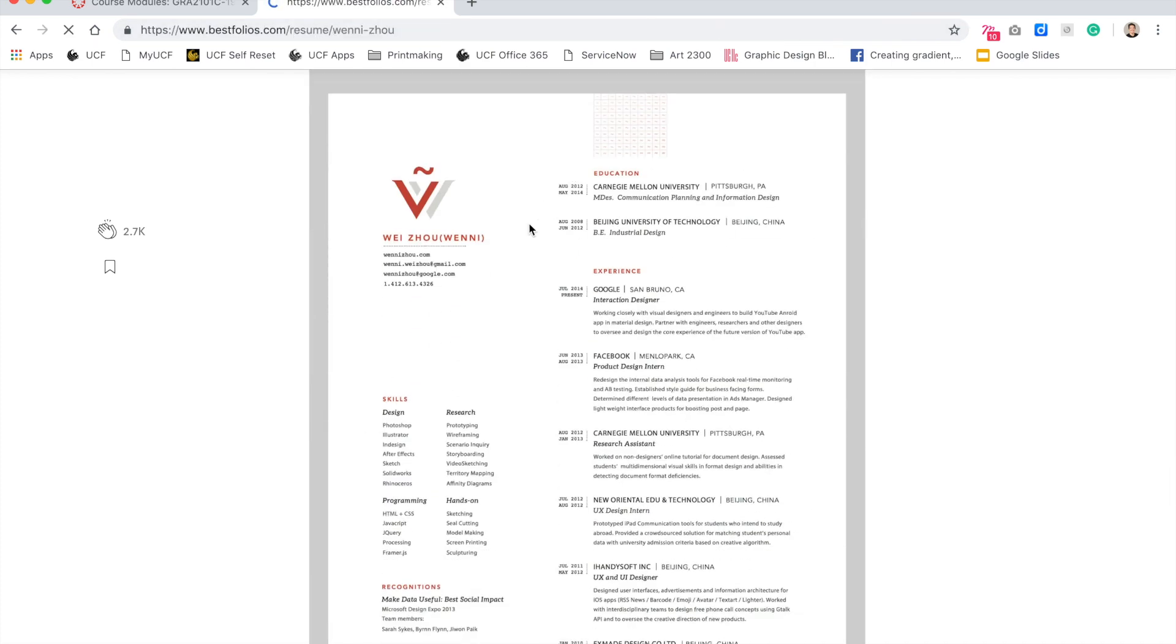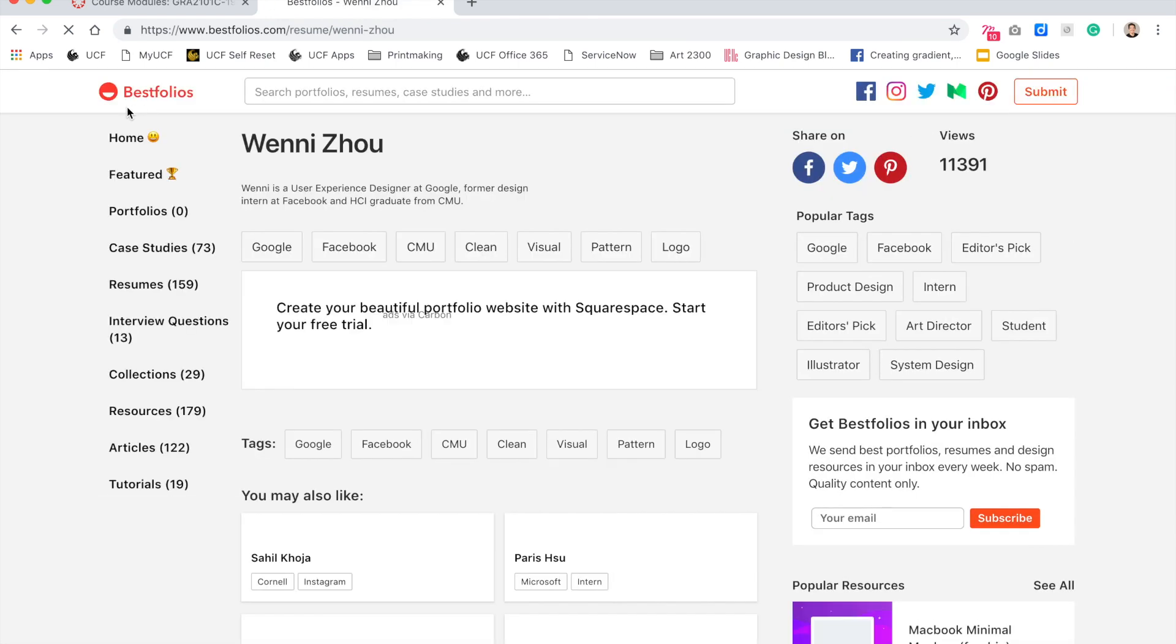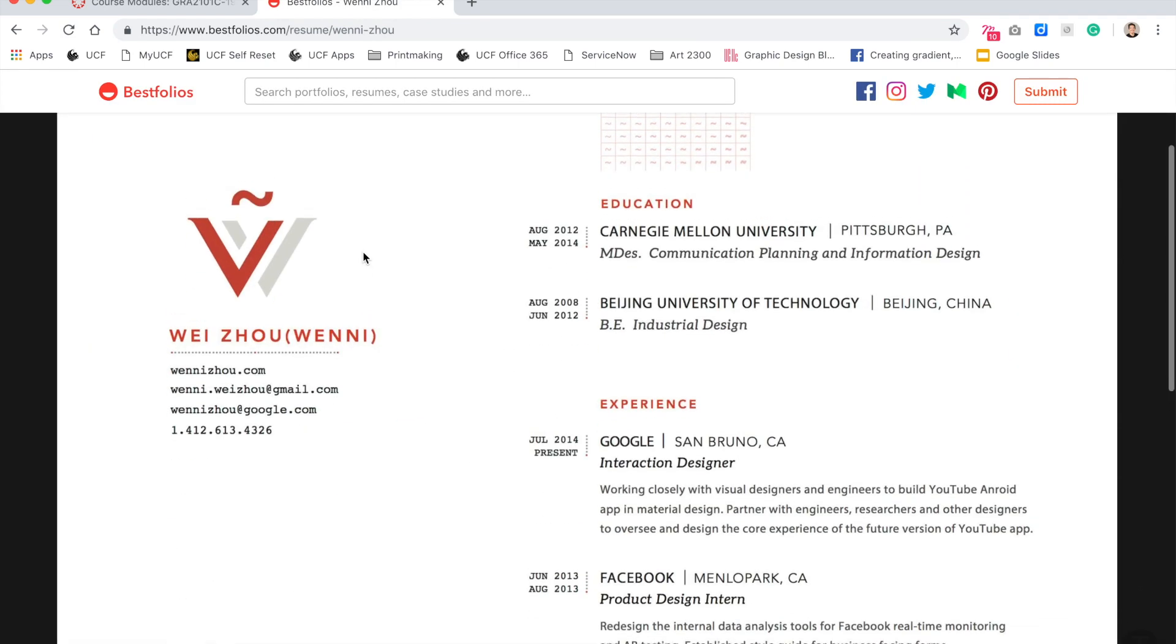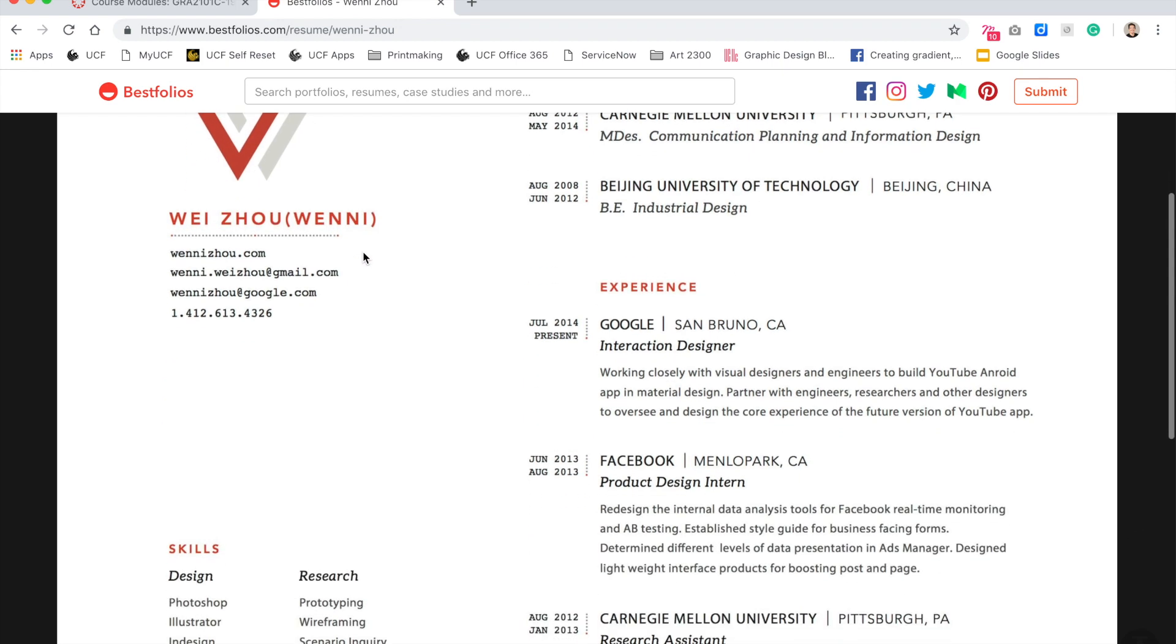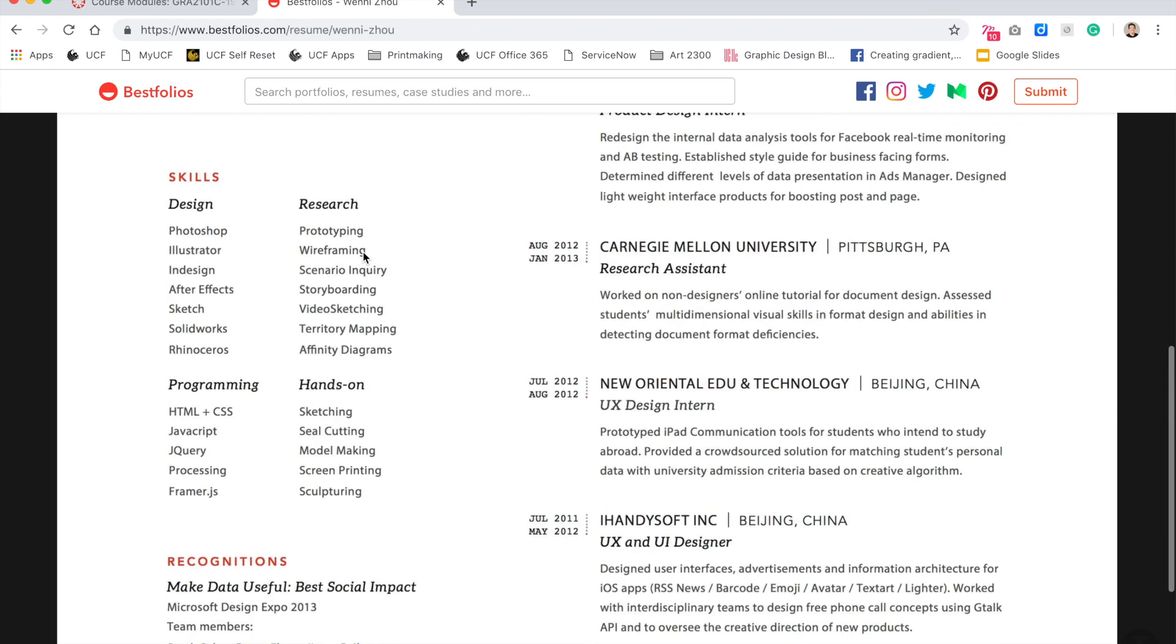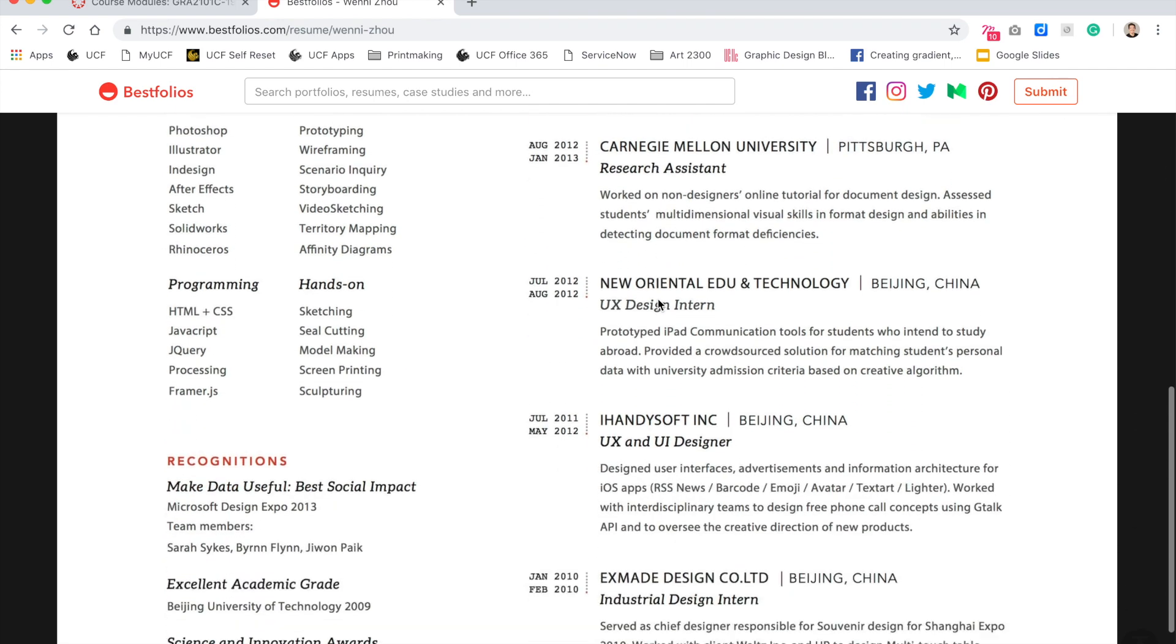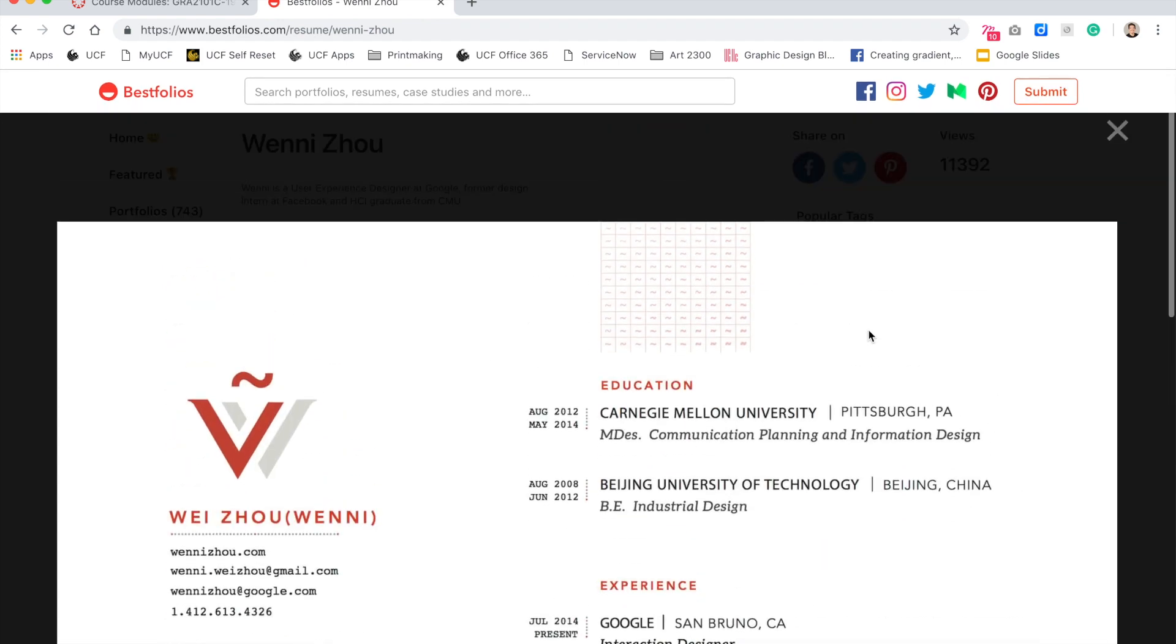So this is a great example of using a very simple icon, or excuse me, monogram, and then using a little splash of color. You can see here all caps for the names, but then as you get into the heavy body content, it goes back to sentence case.